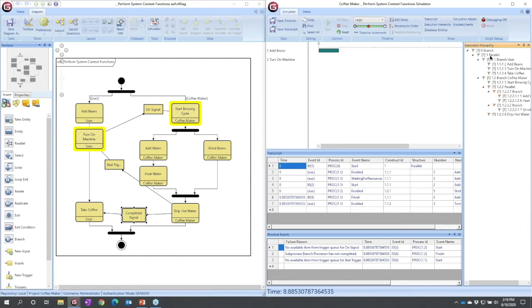So I start off with a parallel that has two branches, a user branch and a coffee maker branch, and I see the numbers. So number 1.2,